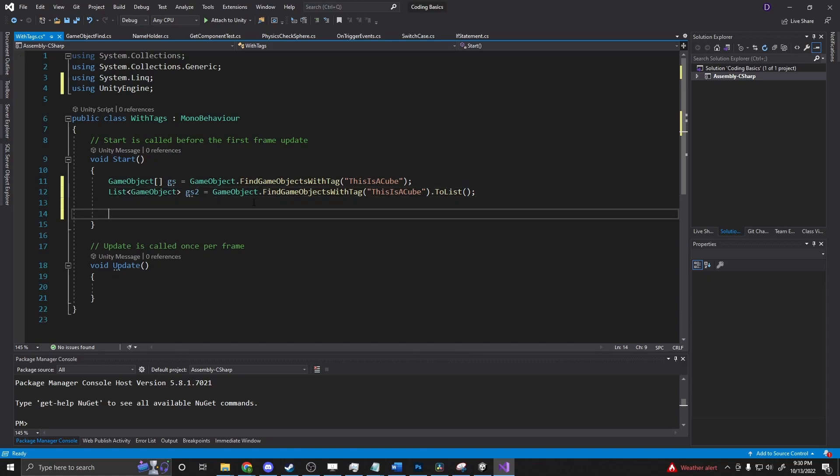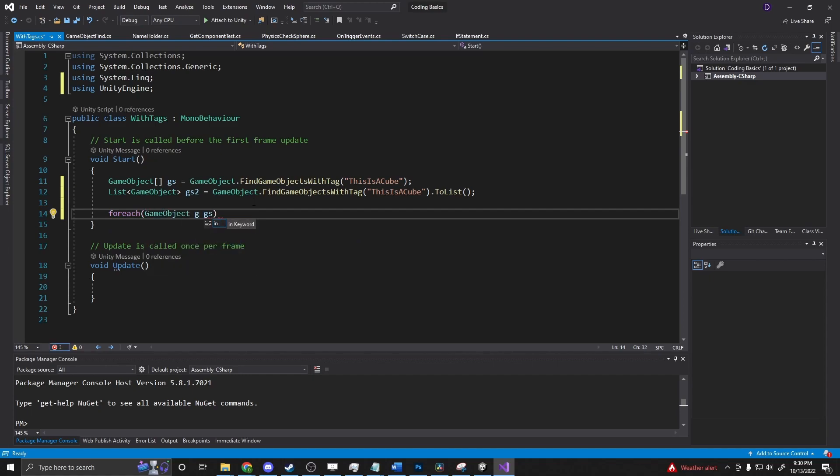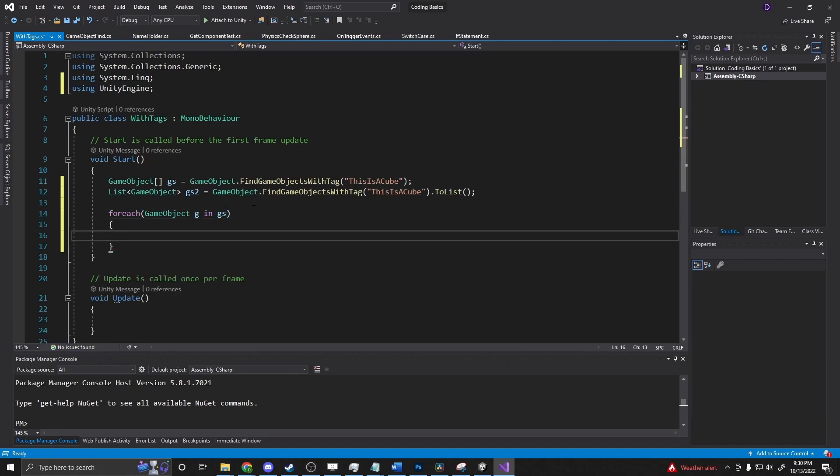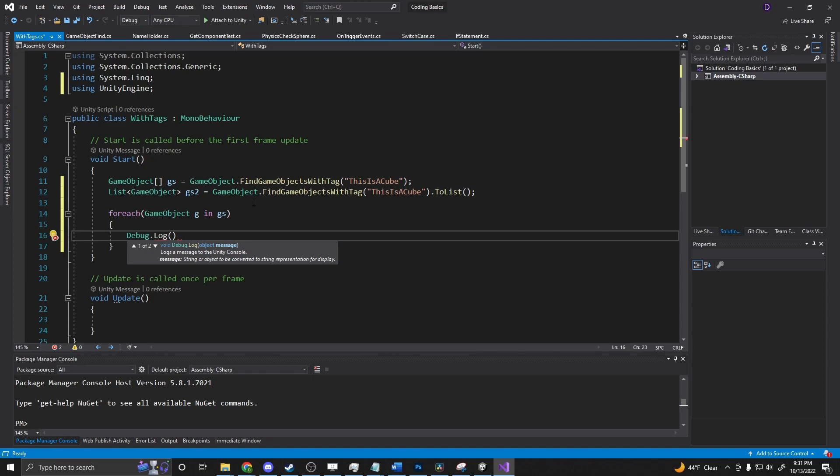But regardless, if we say foreach, run a foreach loop: foreach GameObject g in gos, debug.log. We're just going to return g.name.